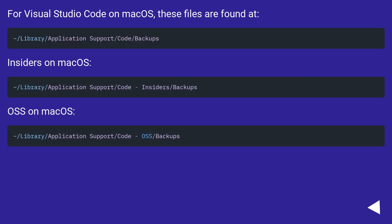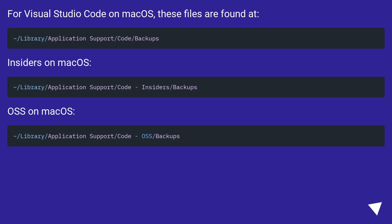For Visual Studio Code on macOS, these files are found at: ~/Library/Application Support/Code/Backups. Insiders on macOS: ~/Library/Application Support/Code - Insiders/Backups. OSS on macOS: ~/Library/Application Support/Code - OSS/Backups.